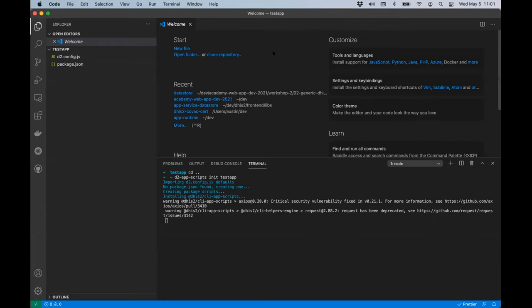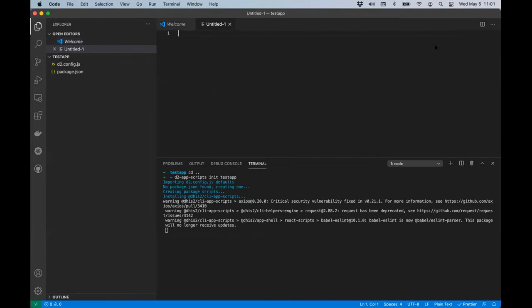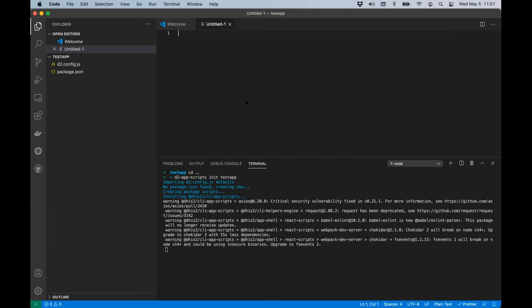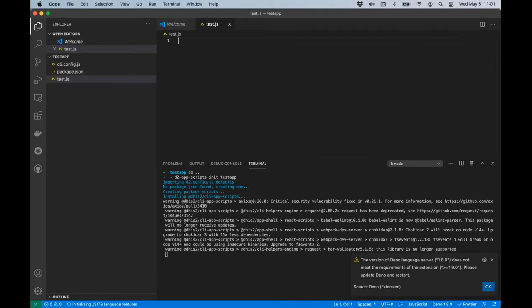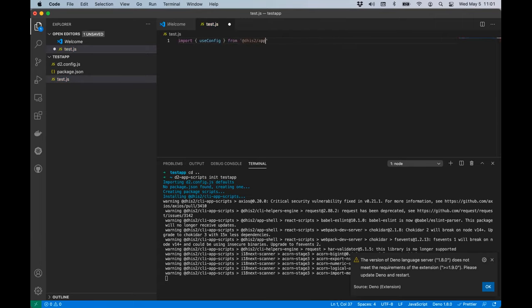We're downloading and installing the dependencies for this application. While that's running, I'm going to go ahead and show how this is done anyway. What we're going to use is a function called useConfig, which is available from the app runtime. I'm going to save this file as test.js so I have syntax highlighting, and I can import useConfig from @dhis2/app-runtime.